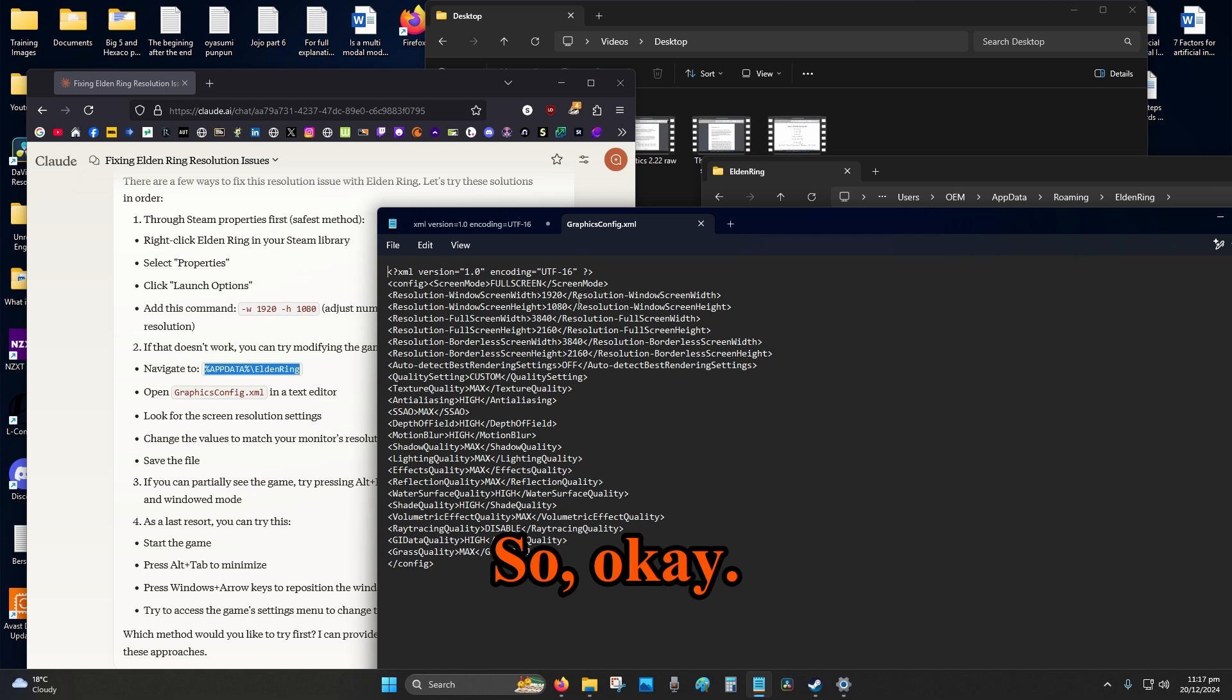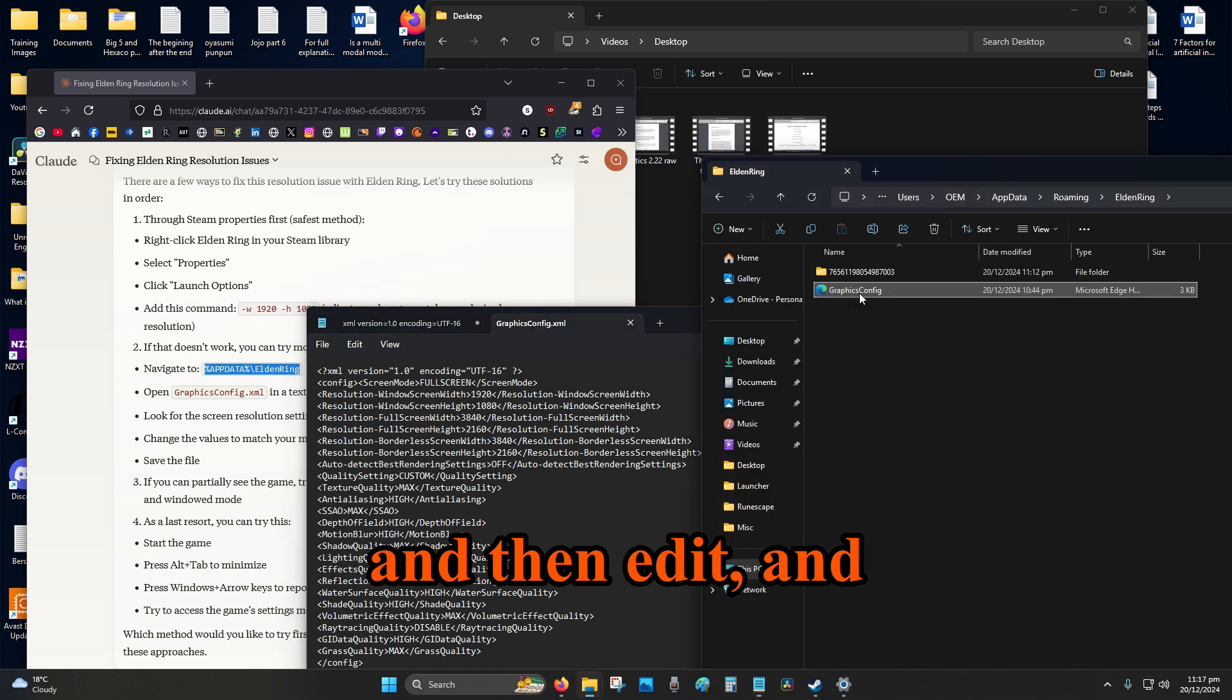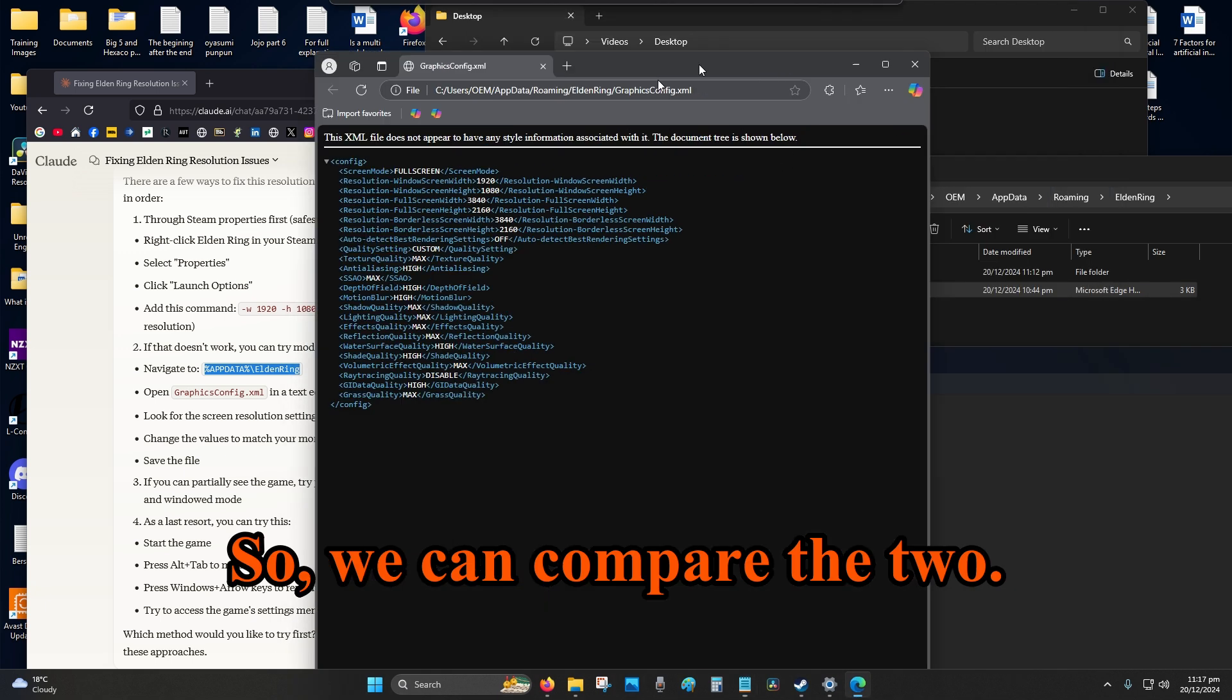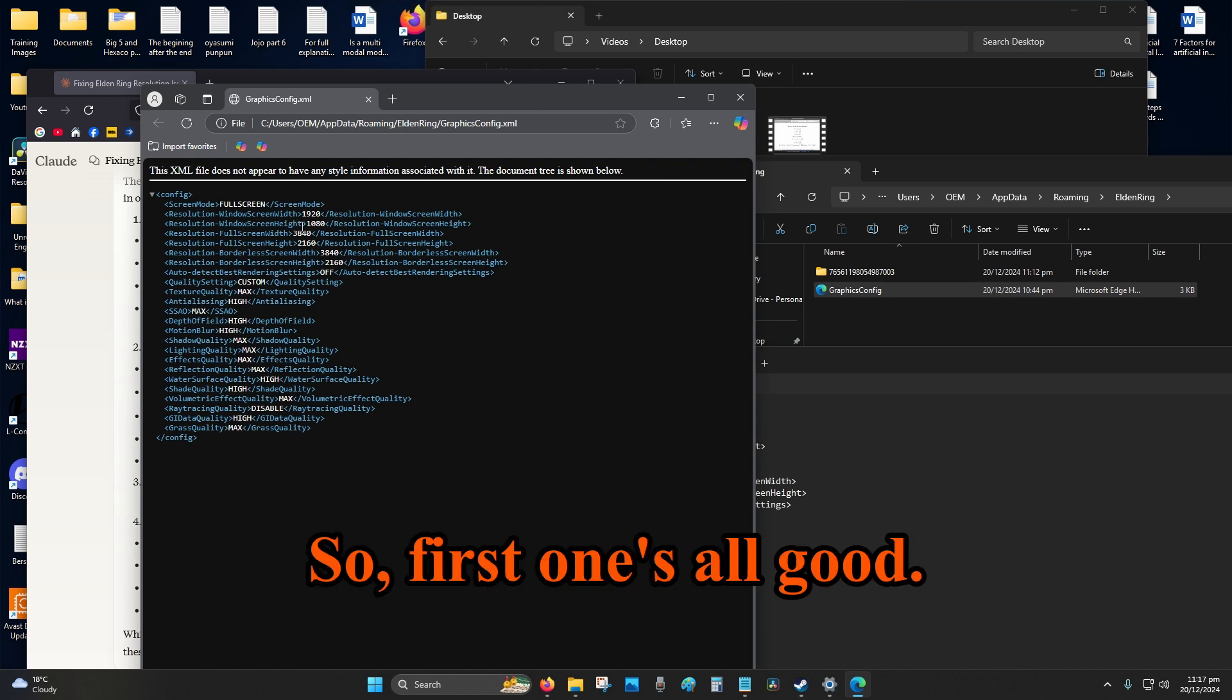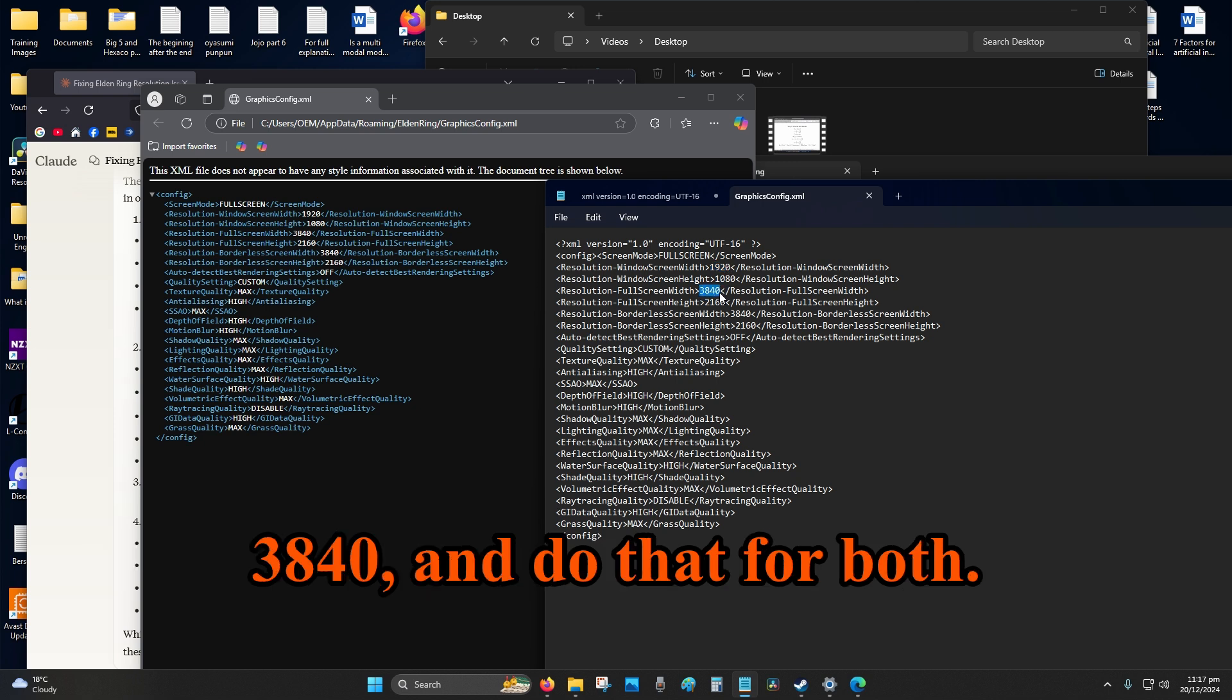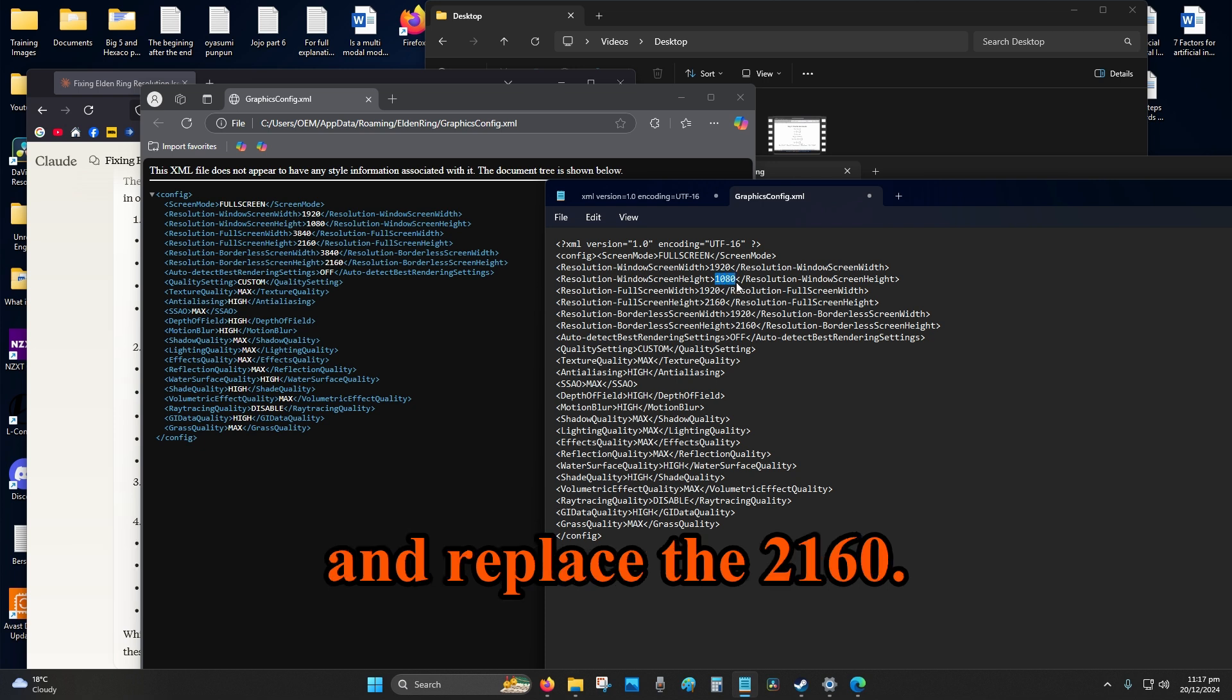So okay, maybe it would be a good idea to open one and then edit, and then we can close both. That would probably be a good idea so we can compare the two. Okay, so first one's all good. So when everything's in white text it just makes it really hard to like see what's going on. Okay, so copy the 1920 and replace the 3840, and do that for both 3840. And then copy and paste the 1080 and replace the 2160.